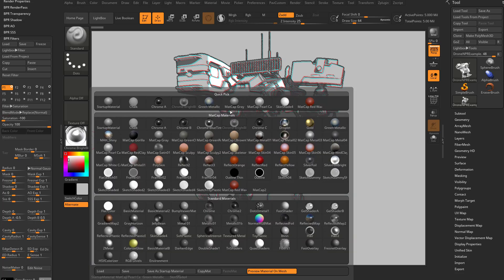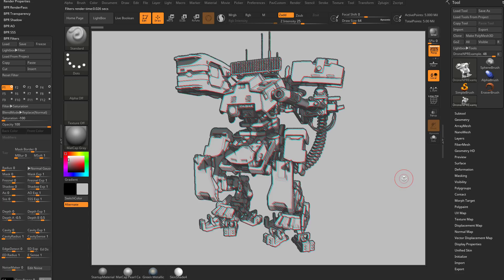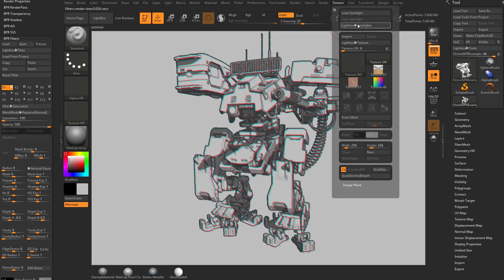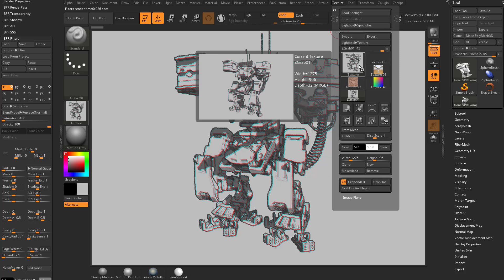So first, let's go back to matte cap gray. And we'll do a BPR render. I'm going to go up here to texture, grab doc. And that's going to grab my document as an image. If we hover over this, we're going to see that's the result we get with matte cap gray.